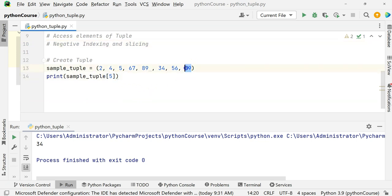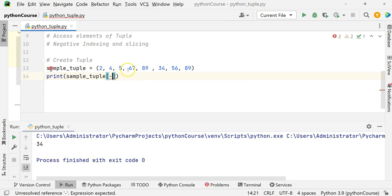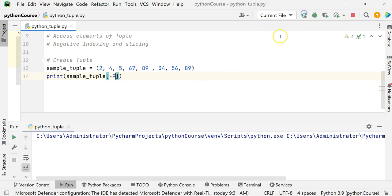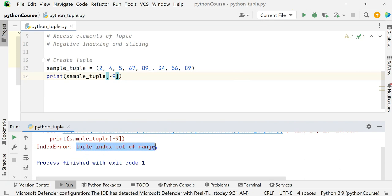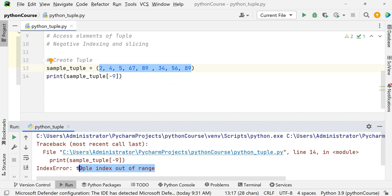If I want to print the last element, it starts at index -1. If I want the third last element, I use -3. For the eighth last element, I use -8 and get 2. What about -9? It gives an index out of range error because the tuple only has 8 elements — from -1 to -8. Index out of range is an error we also saw in lists.